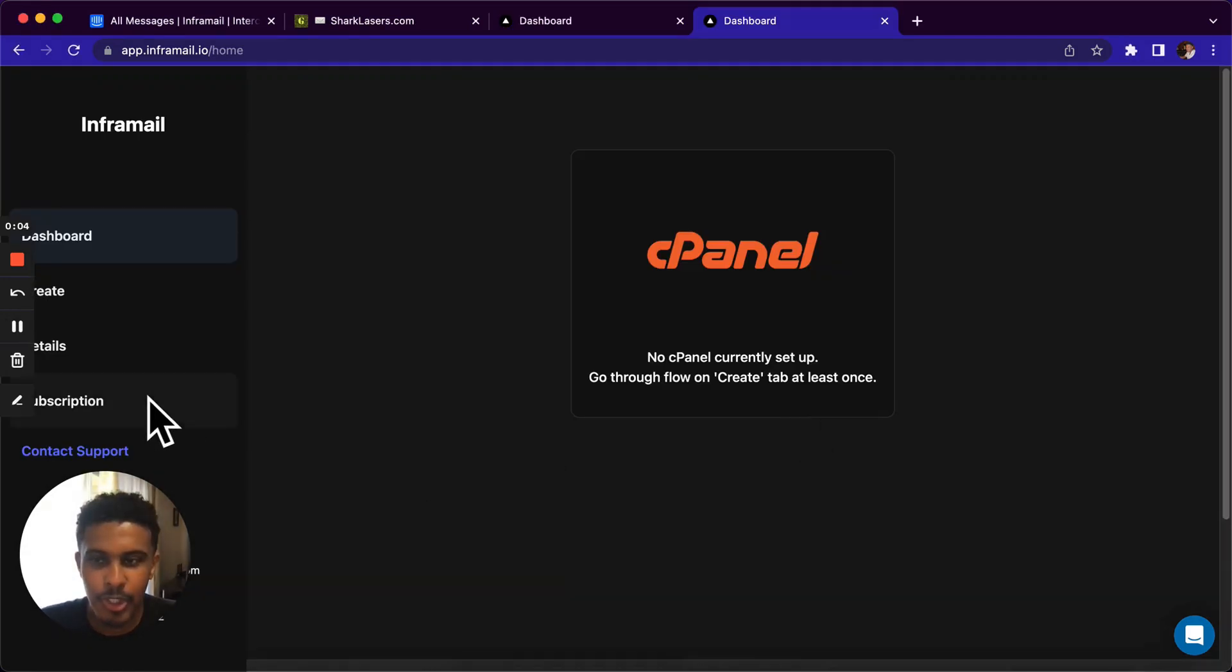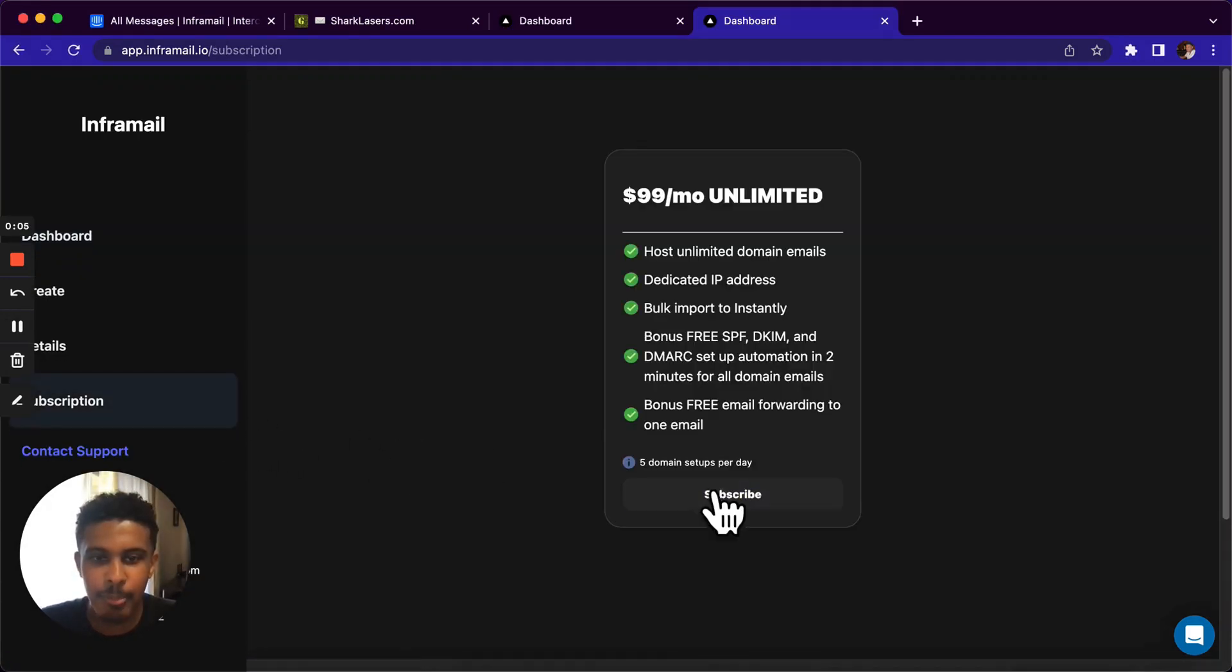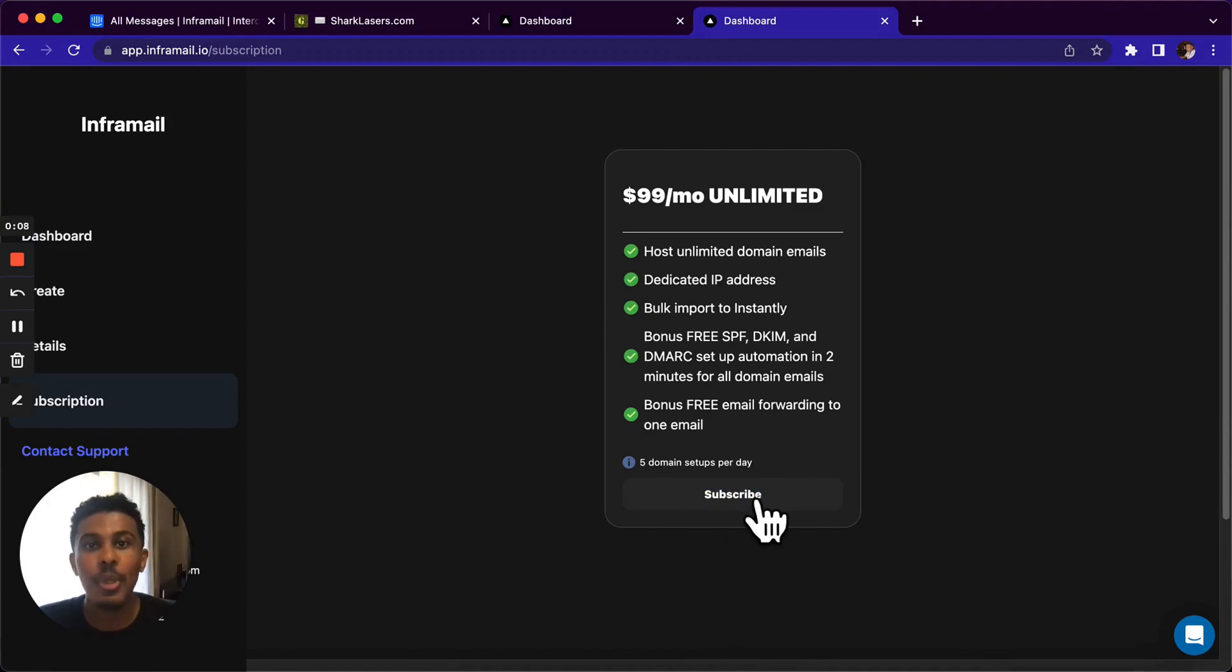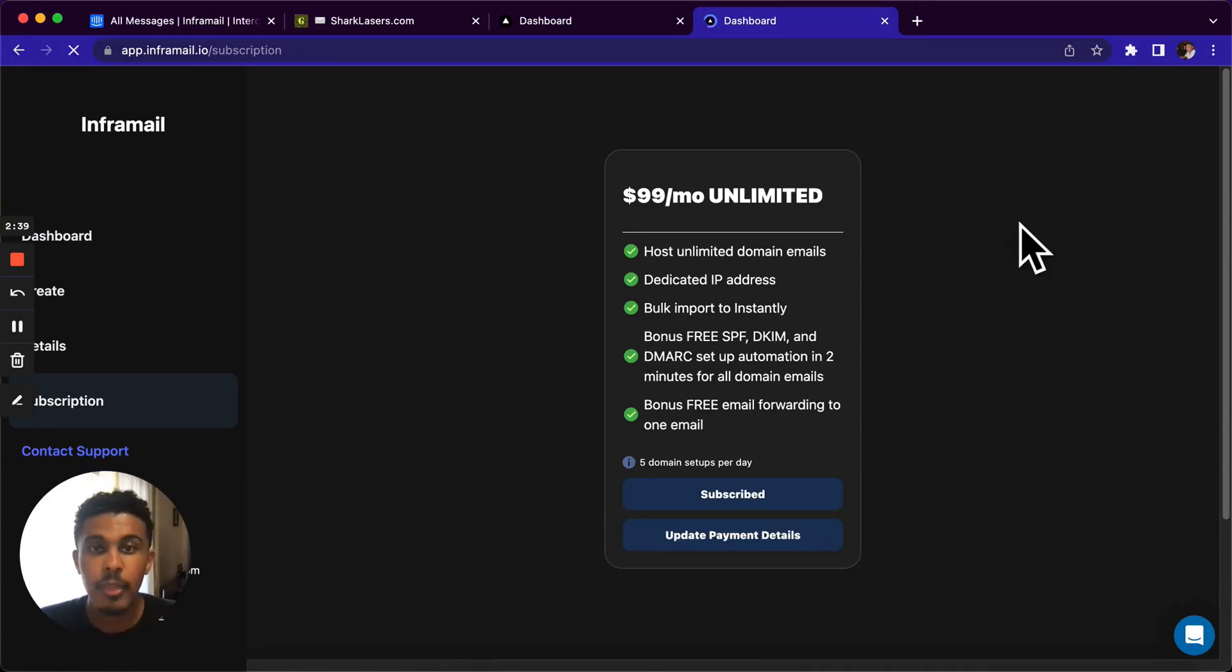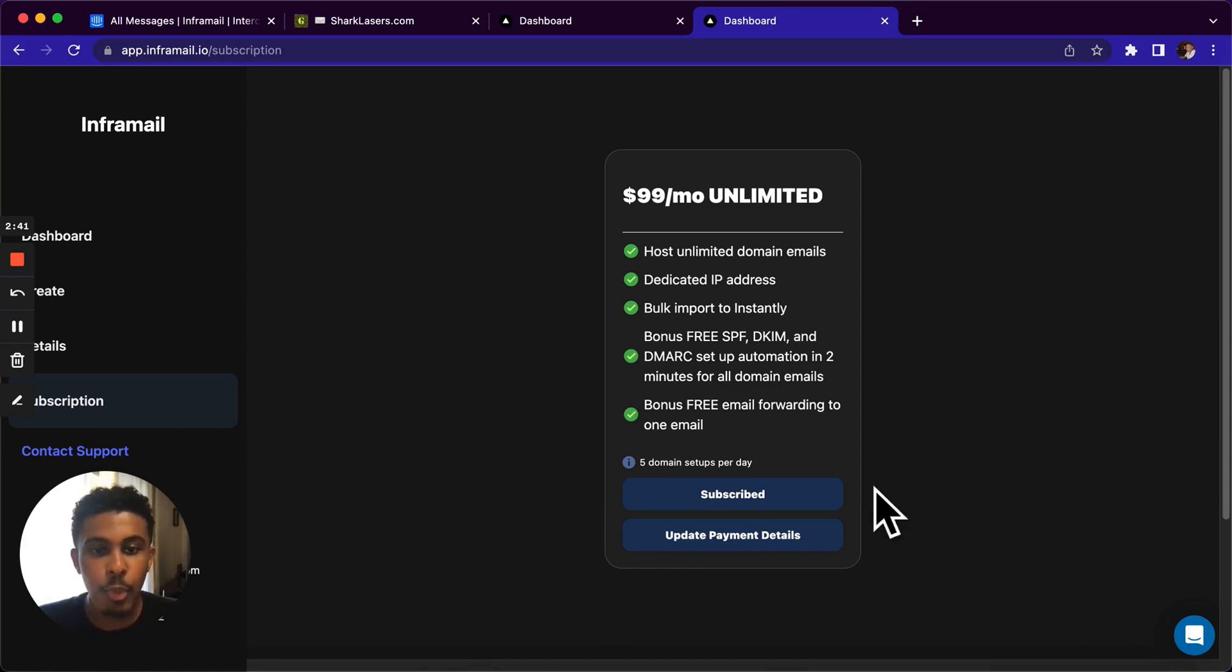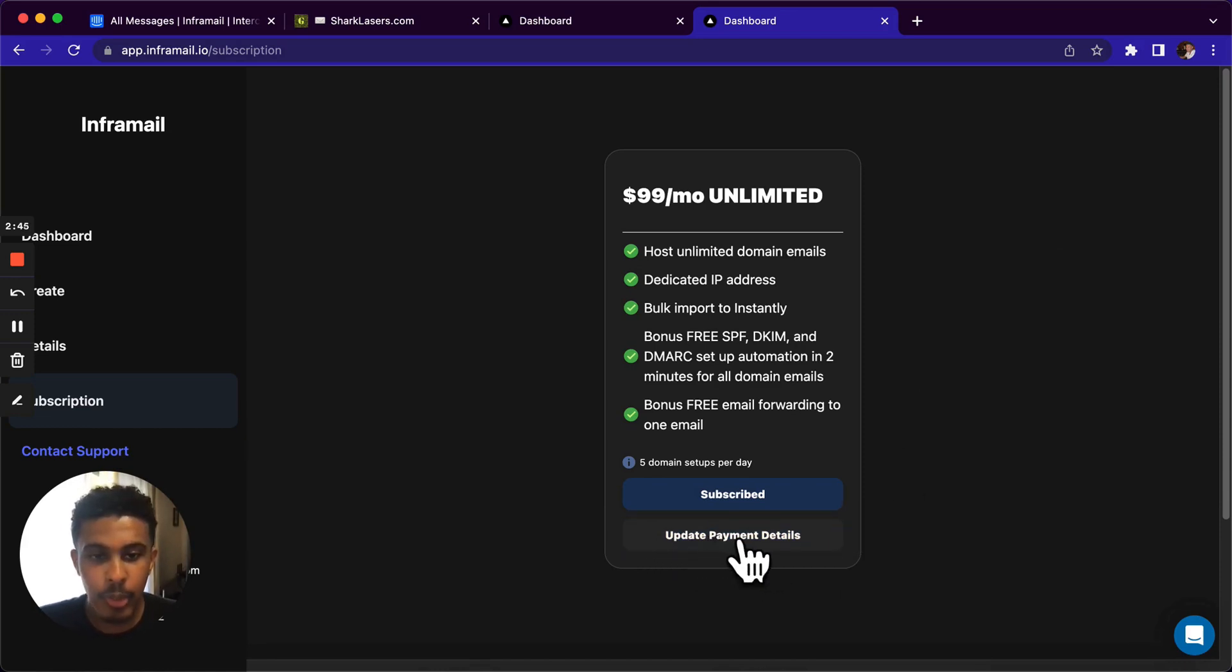We're done with step one. We just signed up. Now we're gonna go to the subscriptions tab. Pretty simple. We're going to click here to subscribe. You're gonna put in your payment details. So cut back here once you're done doing that. Okay, we're back now, and we're subscribed. If you wanna ever change your payment details or update them, they've been failing for whatever reason, you could just update payment details here.